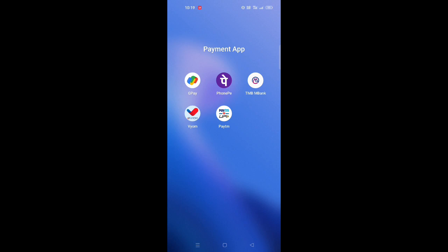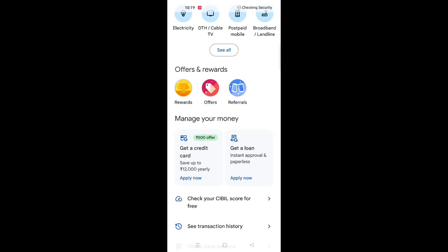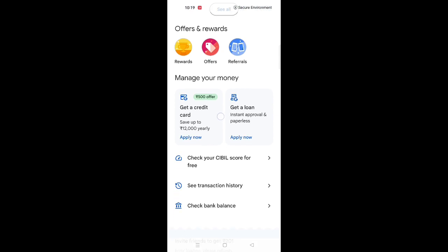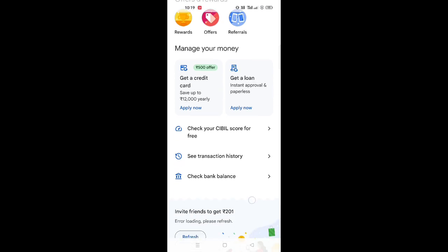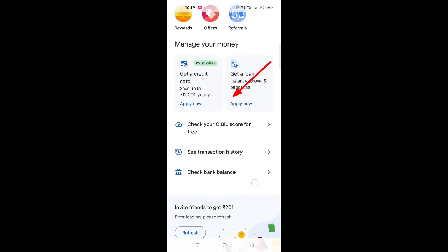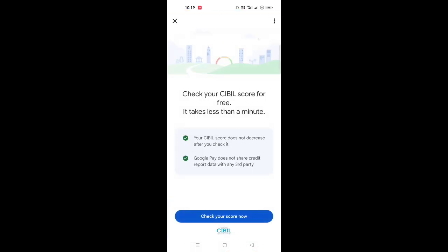Click the GPA account and scroll the page. Check your GPA account for free. I am going to click on the button. Check your score now.